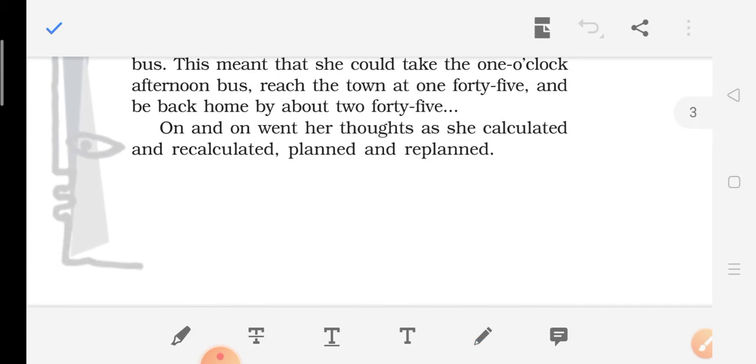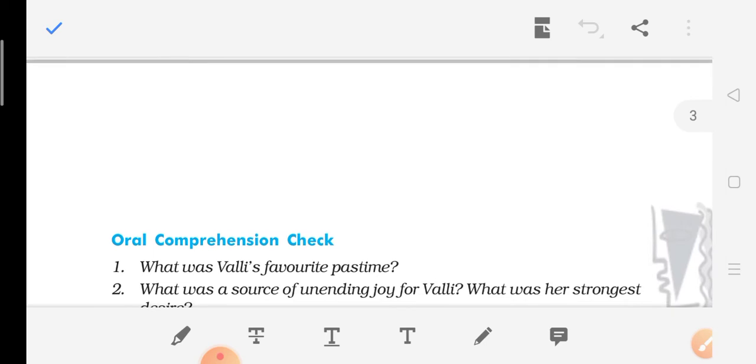On and on went her thoughts and she calculated and recalculated, planned and replanned her bus ride.